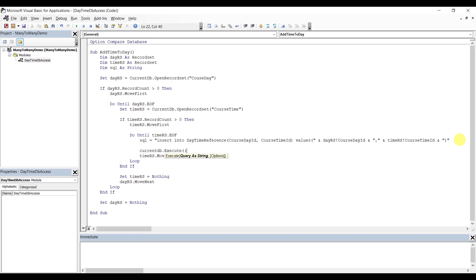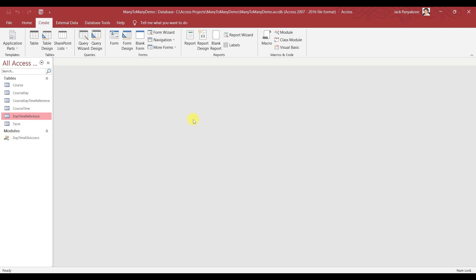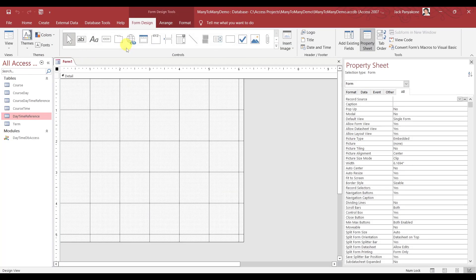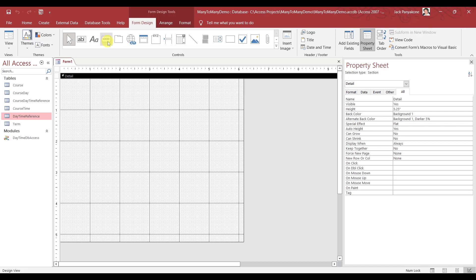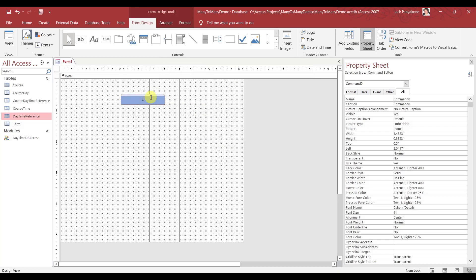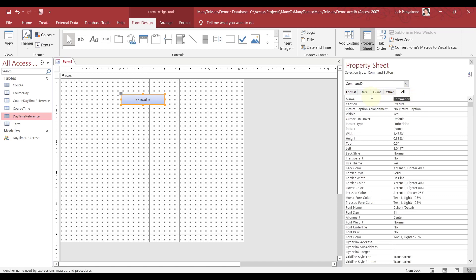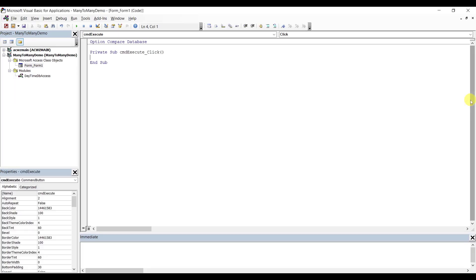Let's double check this name — so it's Day Time Reference, and in there is Course Day ID and Course Time ID. That's how we want to do it. Let's execute this: CurrentDB Execute. Save this. Let's execute this, let's go ahead and populate this, and I will show you how to do the course and select course.